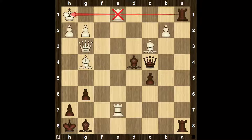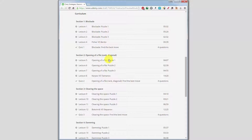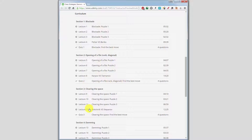Each section contains three puzzles on the covered motif, as well as an analysis of a game played between two chess grandmasters and how they use the motif to benefit their game.